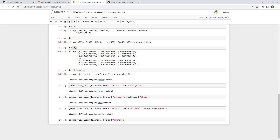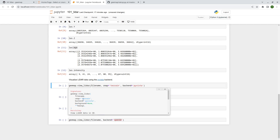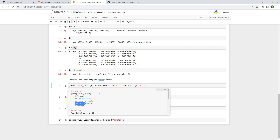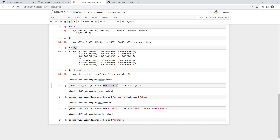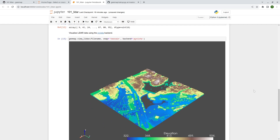To visualize the LiDAR data, use the view_lidar function. Press Shift+Tab to bring up the help documentation — it shows parameters: filename, cmap (color map), the plotting backend, and background color. You can pass additional arguments depending on which backend you use. Here we're passing the filename with the 'terrain' color map; the default backend is PyVista, an open-source package for 3D visualization.